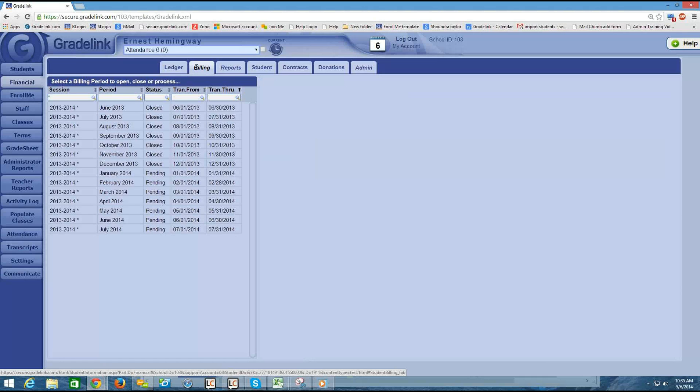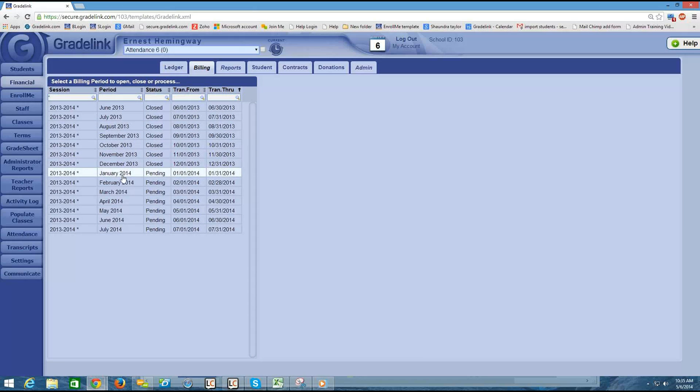When you click on your billing tab, you're going to see a list of the months that fall within the session that we created a little while ago.